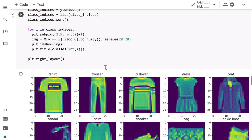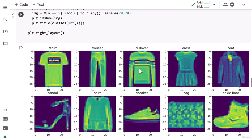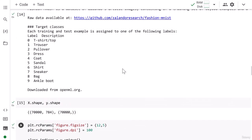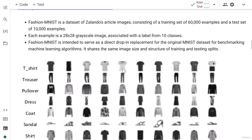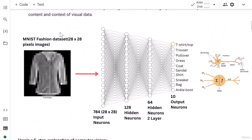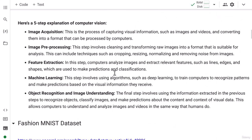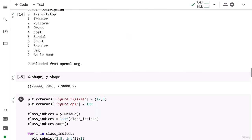Now our task is to write a deep neural network algorithm to classify these images. We'll design a neural network where the input image and target class are given during training, and once the model is trained, we should be able to get the output class based on the provided images. That's all for this lesson — I'll see you in the next one.